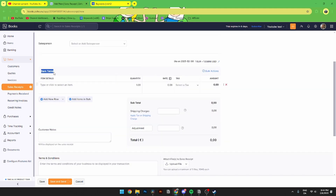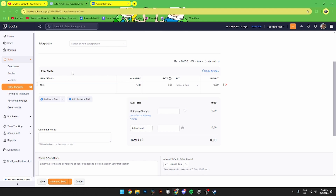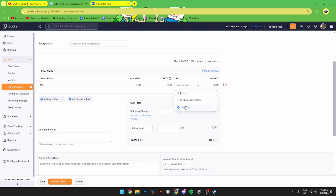Next, write in the items that you have sold in the item detail. You can either add a new item or write in your item by hand manually. Then you can add the quantity of the products, add a rate, and add a tax rate if you have that.